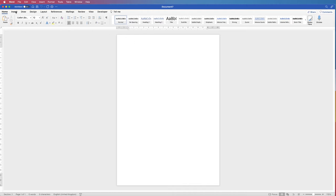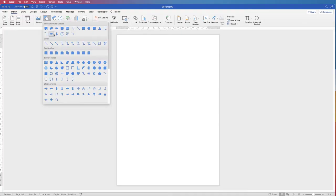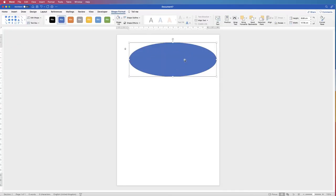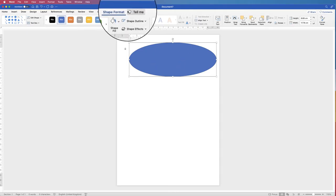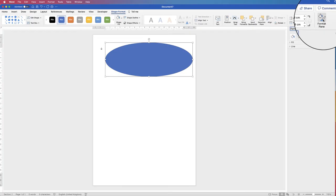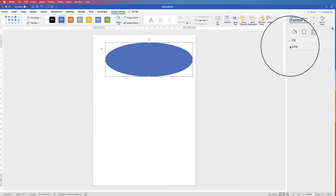Go to Insert, go to Shapes, select the circle and draw out an oval. With this oval we want to customize it first and then copy and paste it. Select your shape, go to Shape Format, go all the way over to the Format pane, where you have Fill and Line.